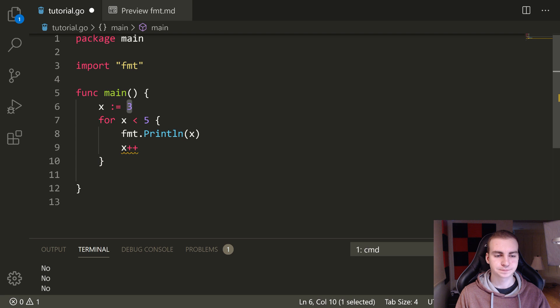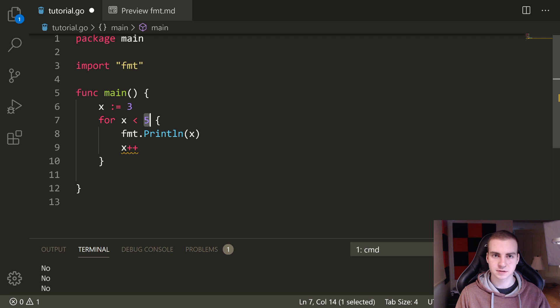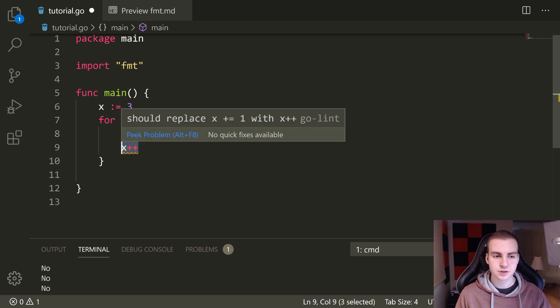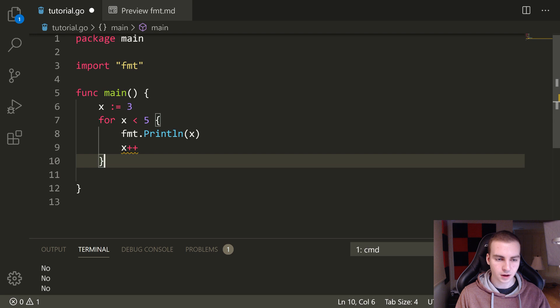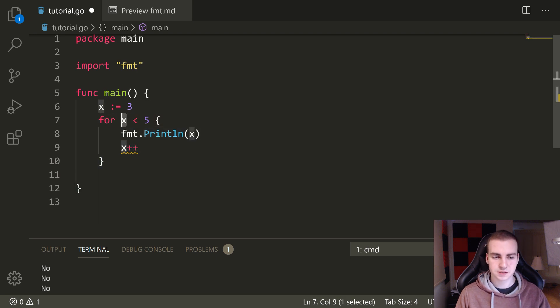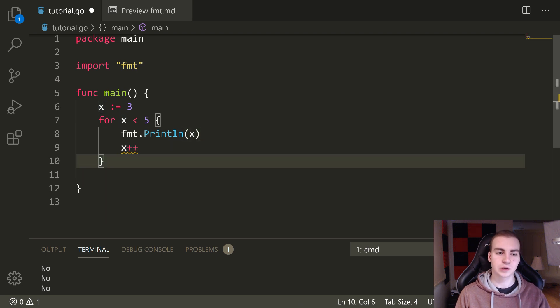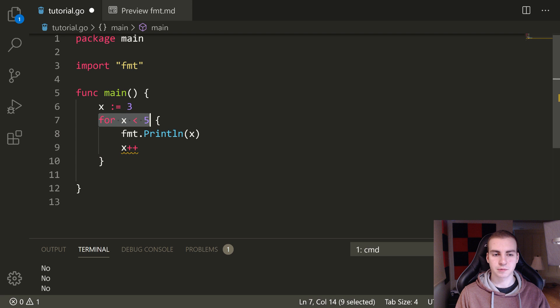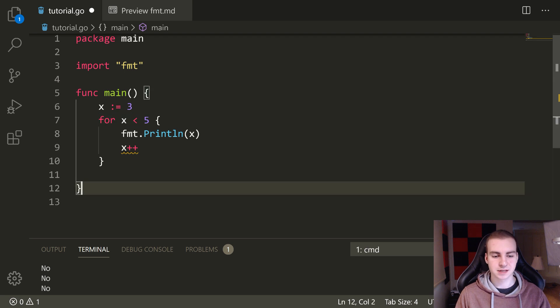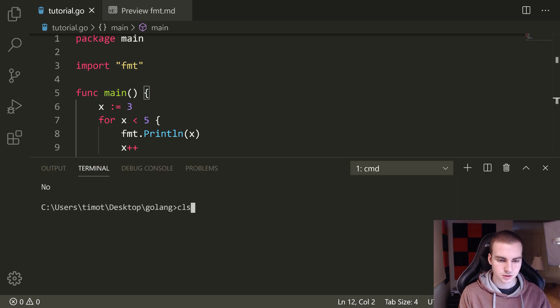So we start at three, we go ahead, we say okay, is X less than five? Yes it is, because it's value three. So we go ahead, we print three, now we add one to X. So now we come back up to the top of the for loop, X is four. And we say okay, is four less than five? Yes it is. So we print four, we add one to X, what is that now five. We go back up to the top of the for loop, is five less than five? No it's not. So we break out of the for loop and we stop looping.